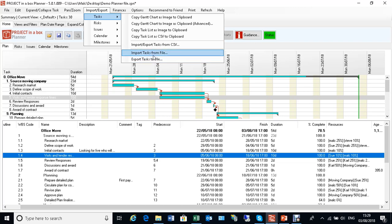That uses the MS Project exchange format so that you can bring things into Microsoft Project and take things out and put them into Microsoft Project.